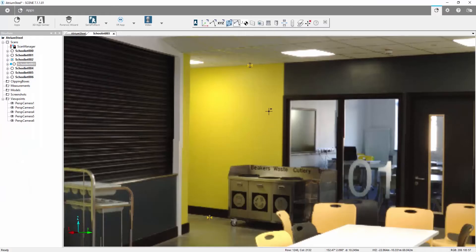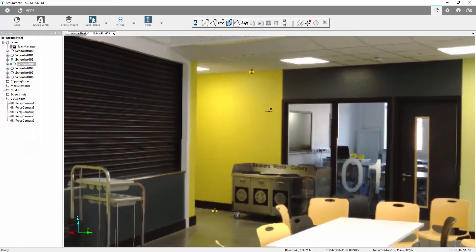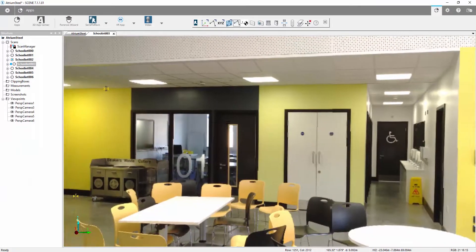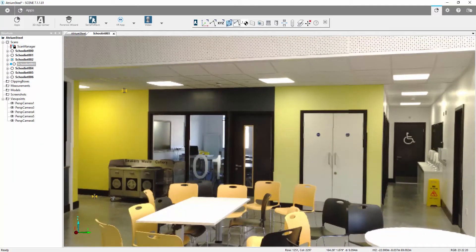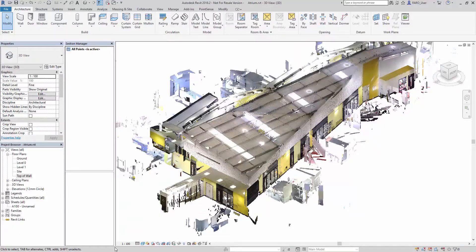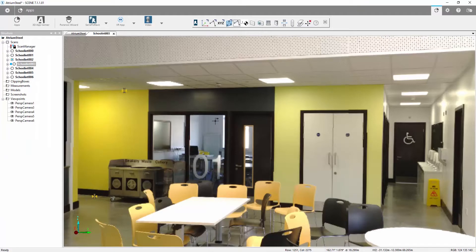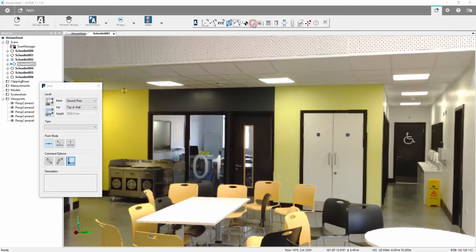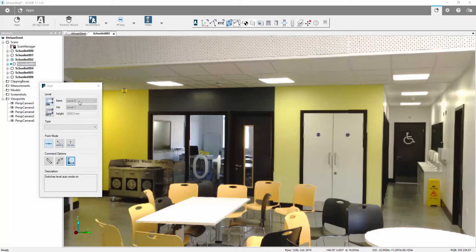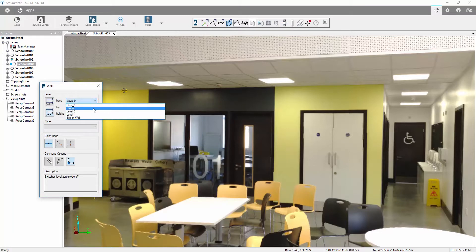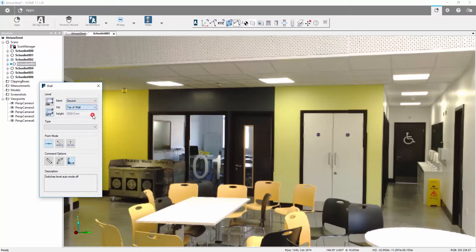Now if we want to draw this wall in using the Send to Revit commands, the same commands which we have in the VirtuServe tools section of our PointSense ribbon, we can now activate the wall command. We then have the choice about using automatic levels or we can define our levels. Since we've just chosen our levels, we can select the Ground as the base and the Top of Wall as the top.